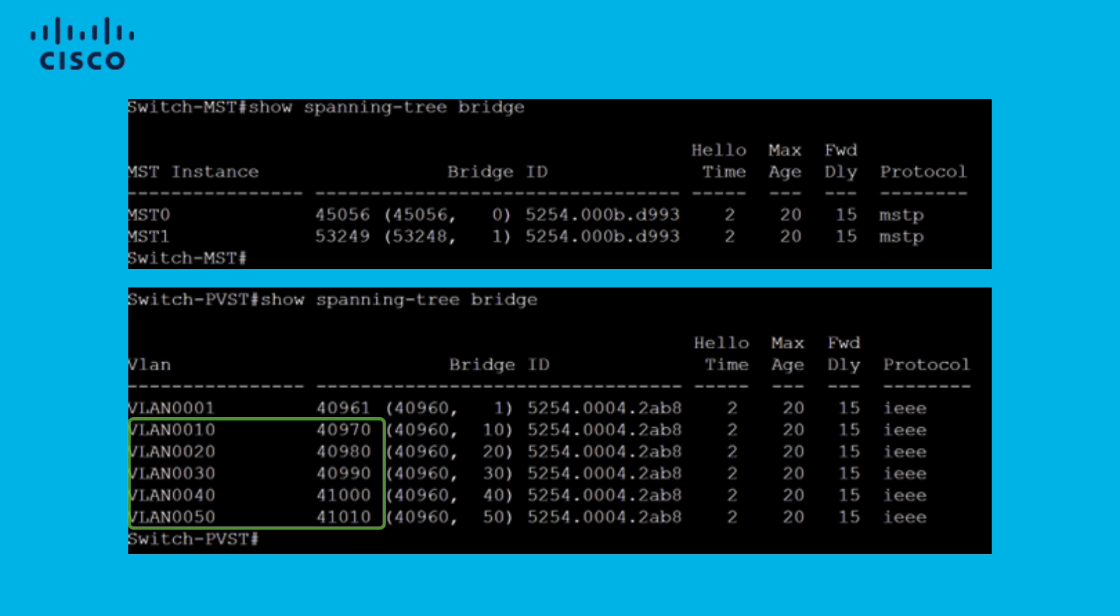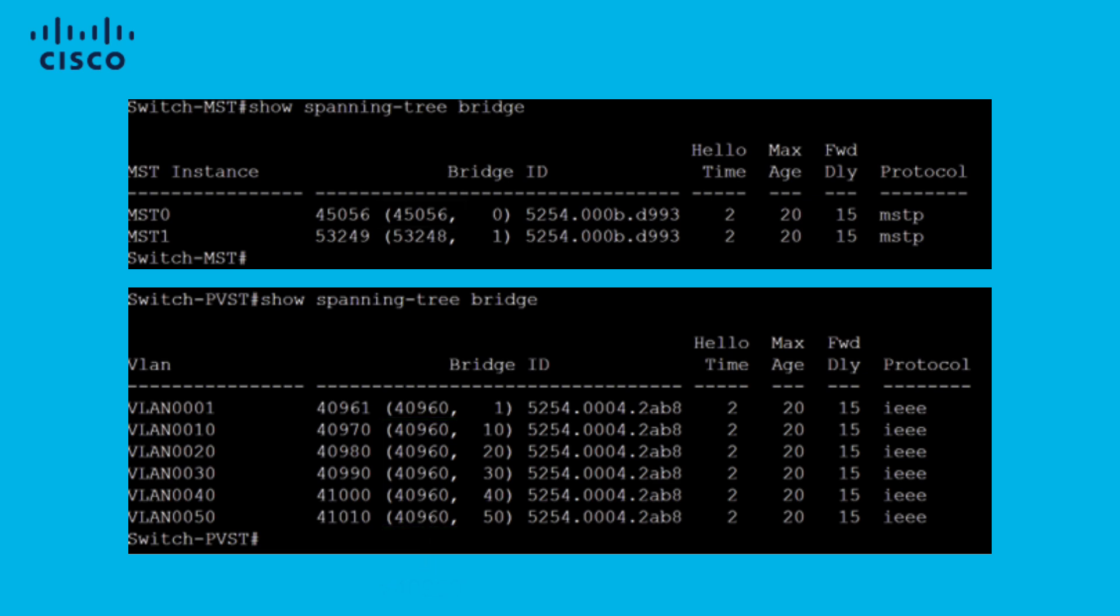One thing to fix this is to go to the root bridge of all your other VLANs and lower the priority less than 40960. The second way to fix this is to take the priority of instance 0 and lower it to a value less than 40960.